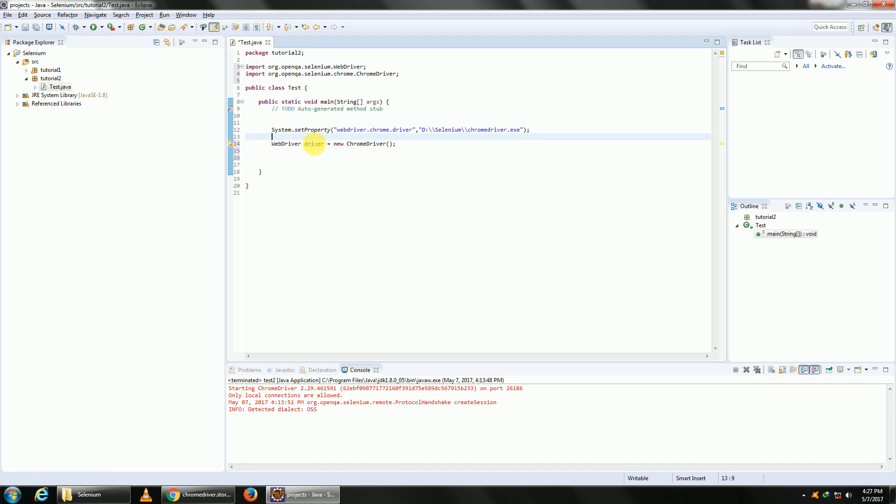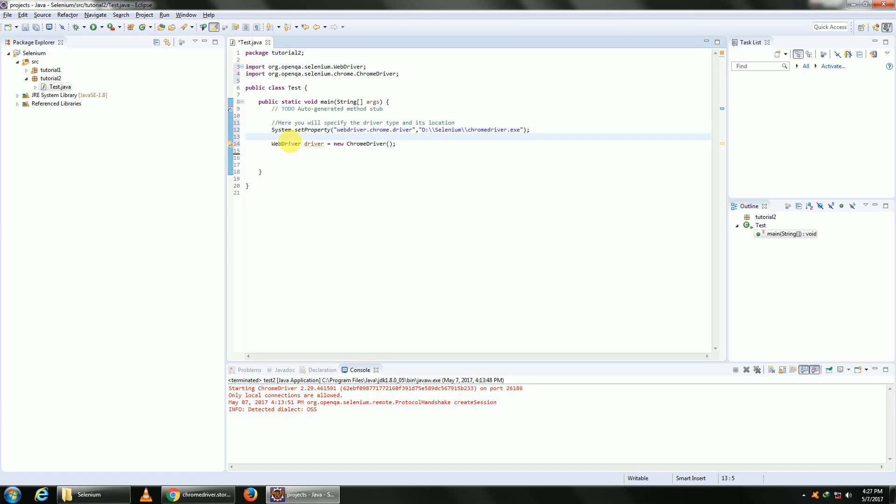Once we are done with this, let me type in what it means. Here you will specify the driver type and its location. Here you will create an object of your WebDriver.